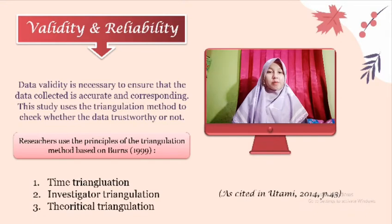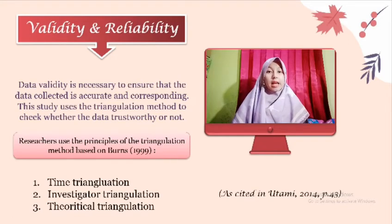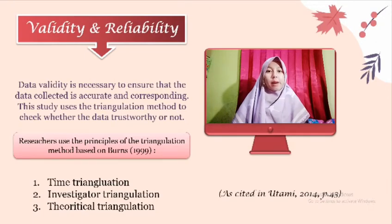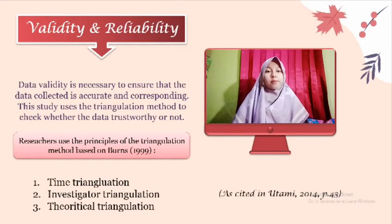The first type is time triangulation, where data were collected over the time period of the action and recorded. The second is investigator triangulation, in which the English teacher carries out the teaching while the researchers act as observers. Sometimes researchers can also help the teaching and learning process, and this is recorded in the interview transcript.